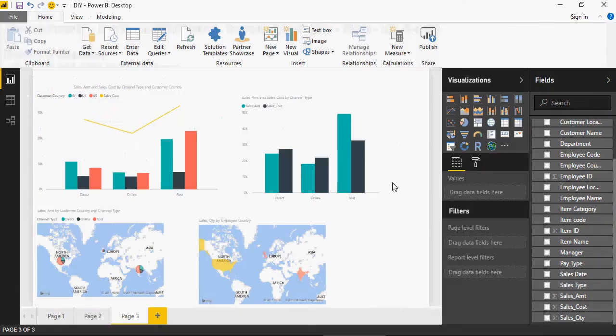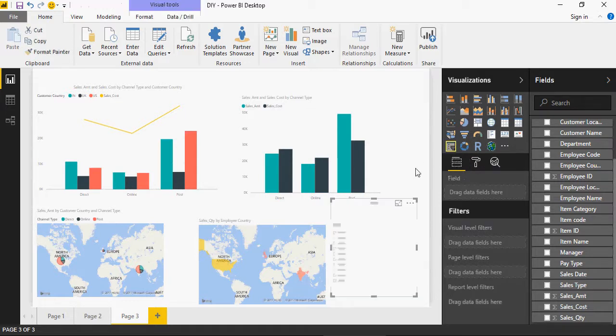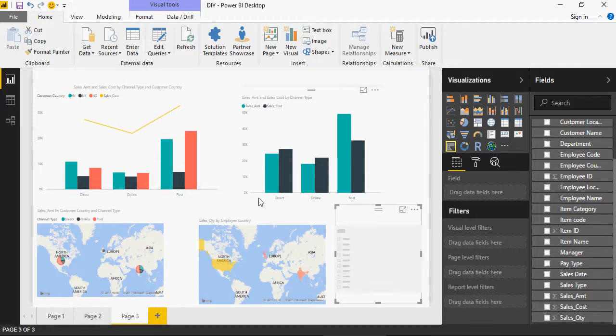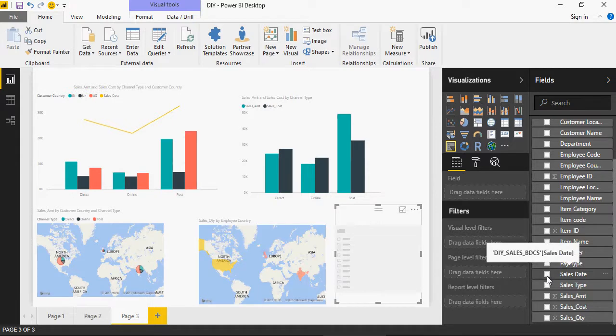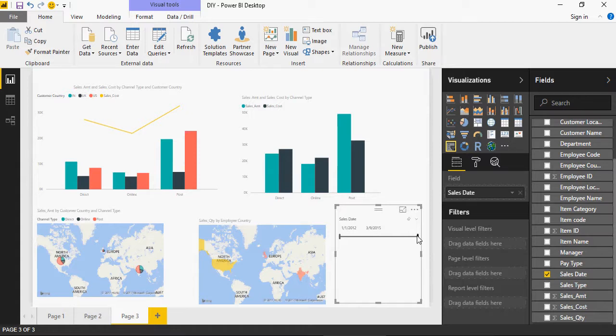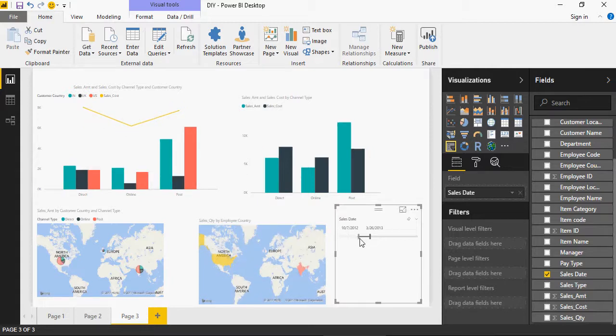Slicer, as the name suggests, would slice the data. That means it will apply filters to the data elements or the charts or visualizations. So let's select sales date. And you can see that because it's a date, a slider is added. If I move the slider, whole visualizations are changed.